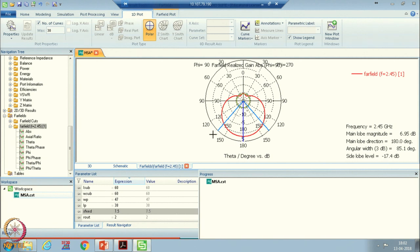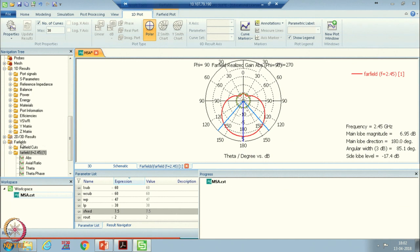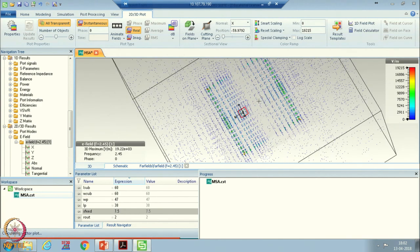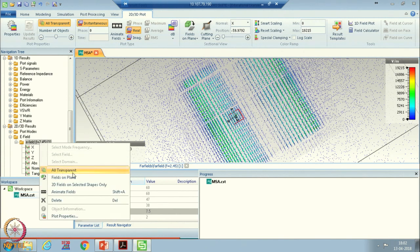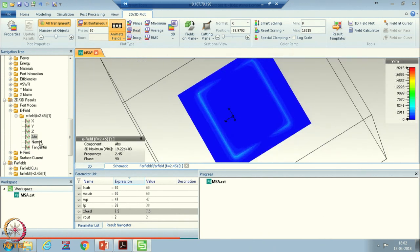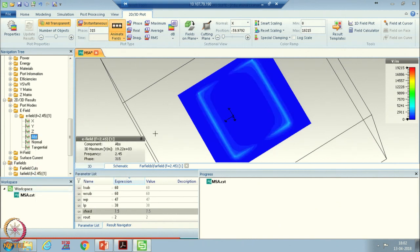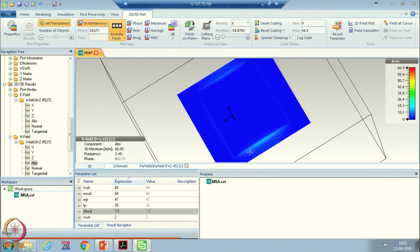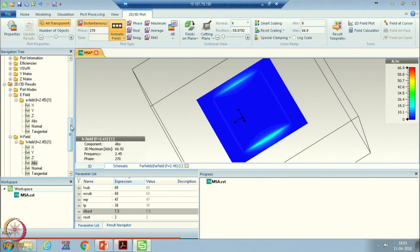Now if you are interested in the current behavior, go to 2D results and check here. Try to animate this in absolute scale — this is how it will look. In the edge field view in absolute scale, you can see that along the length, in the middle the current is maximum and on the edges the current is minimum. This validates our concept of the microstrip antenna.